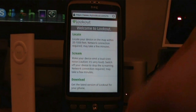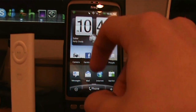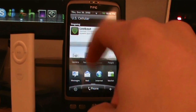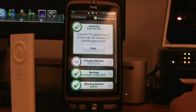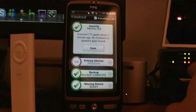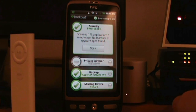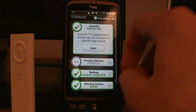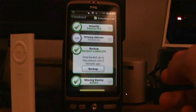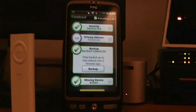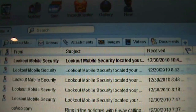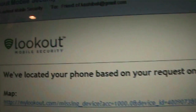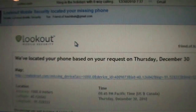So that's what you can do on the Lookout website. Going back to the app, Security scanned 175 applications one minute ago — no malware or spyware found, which is good. It's never found any for me. Backup completed two minutes ago, and you can go on your computer to see everything it's done. Also, when you do the Scream or Locate, you'll get an email from Lookout telling you what you just did — for example, 'We've located your phone based on your request,' with a map of where it is.